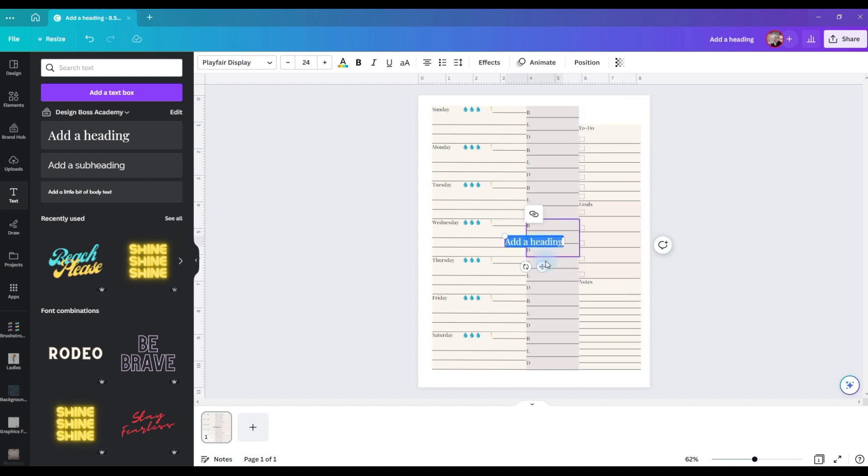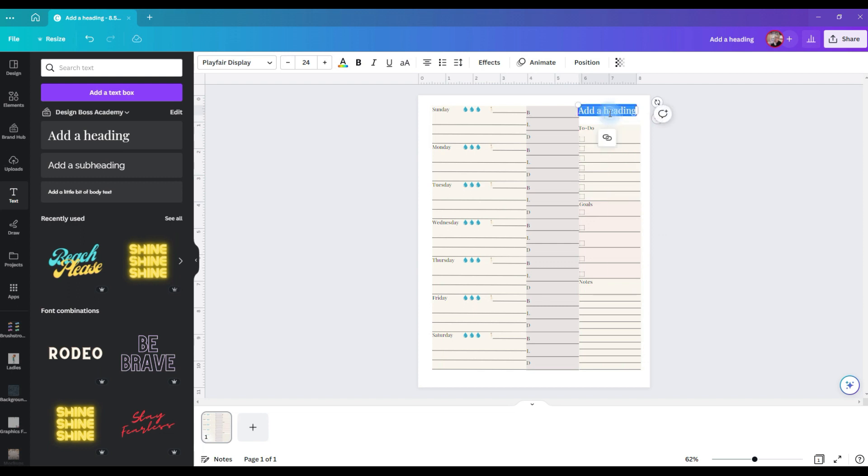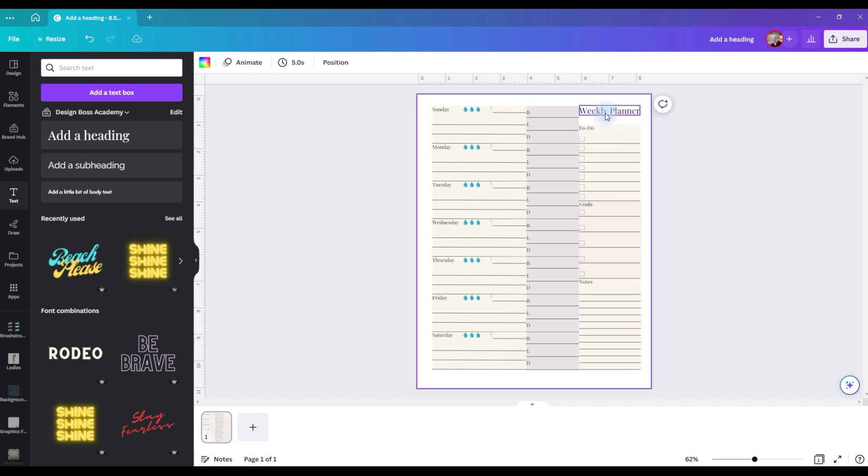So we're going to duplicate this box, pull it up here, we're going to change this to to do, let's put a heading up here so we know and now you have a weekly planner.